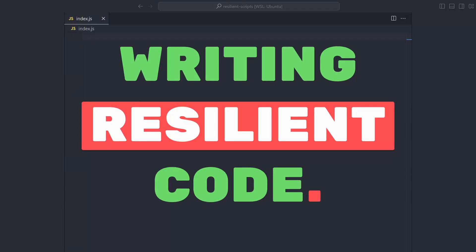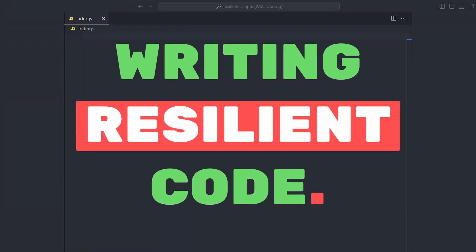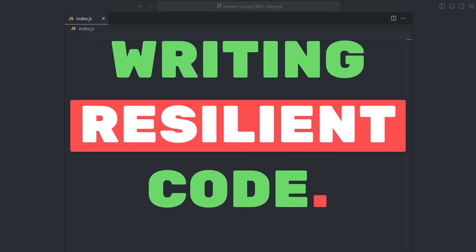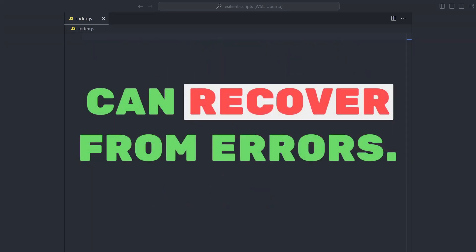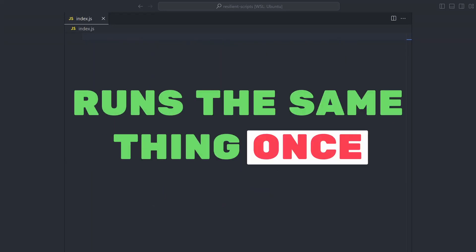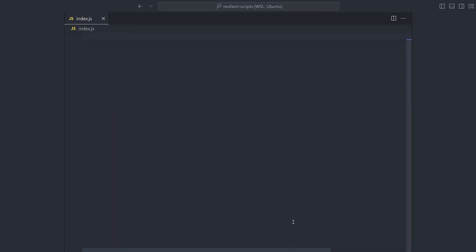Today we're going to look into how to write resilient code. We'll be writing a script from scratch to demonstrate this. For me, resilient code is code that recovers from errors, doesn't do the same thing twice if it's run more than once, and has a logging system where I can inspect what it has done at every step of its execution.